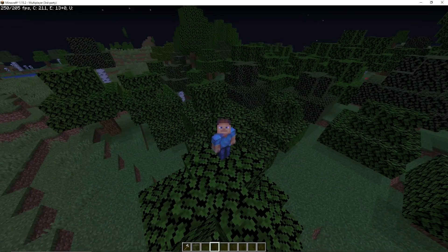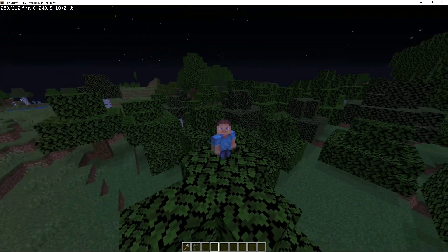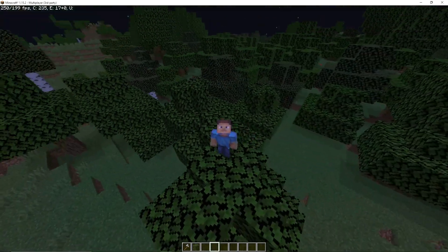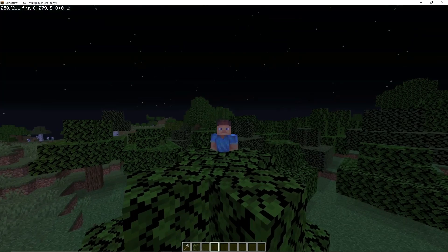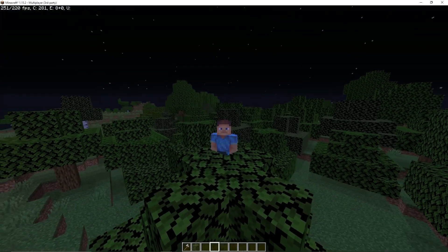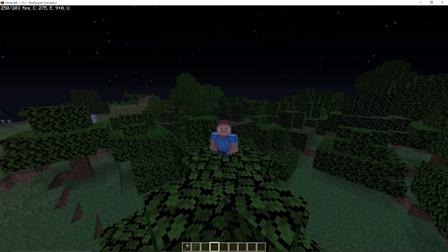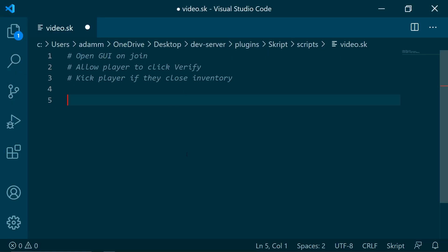Hello and welcome to another tutorial. Today, as you can see, it is going to be a bit of a longer tutorial. We are going to be learning how to make a verify type script.